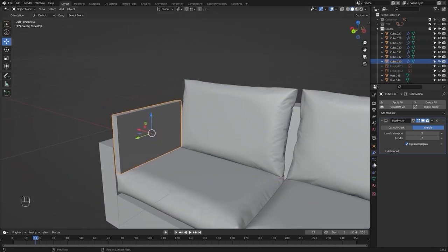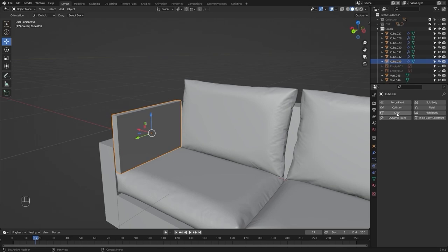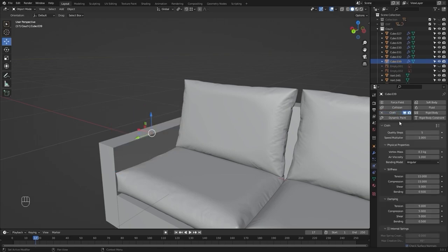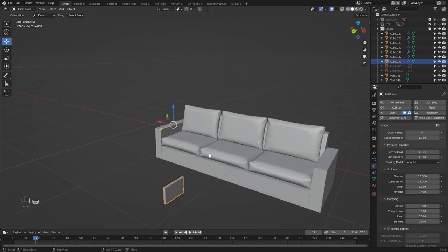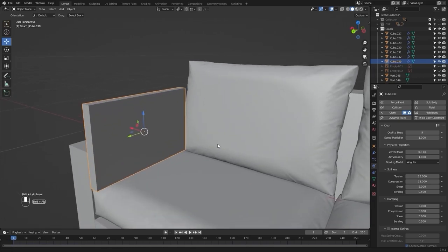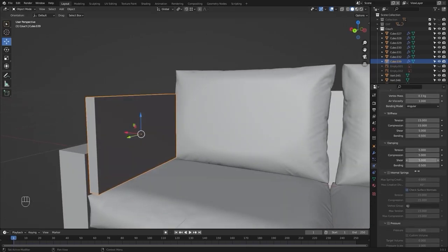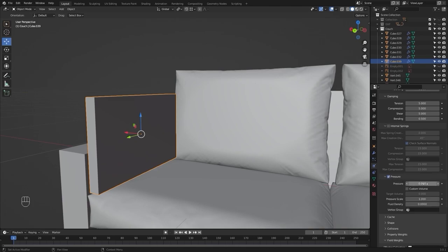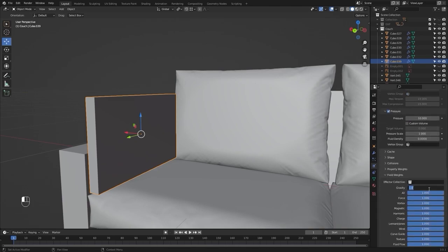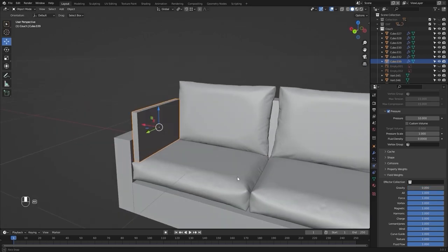Let's go into the physics properties and add cloth simulation. Let's move to frame number one. Let's add a pressure of 10, disable gravity, and run the simulation.